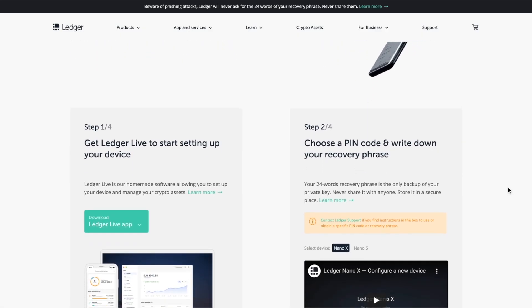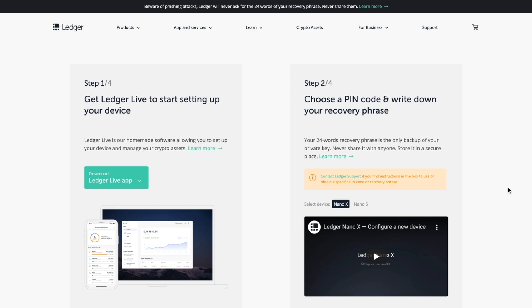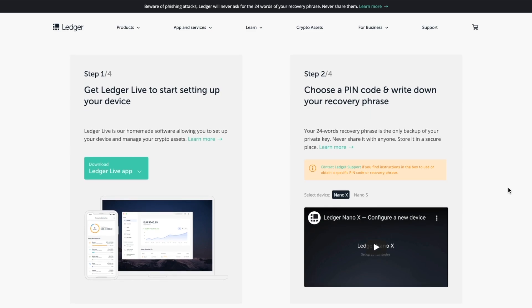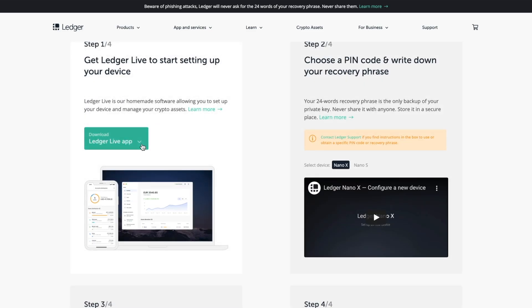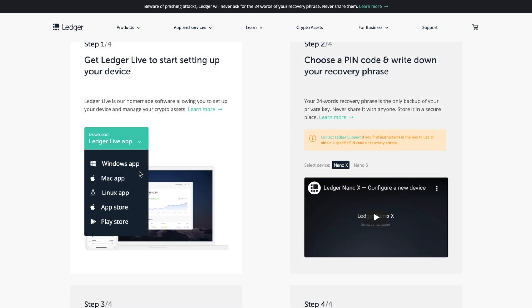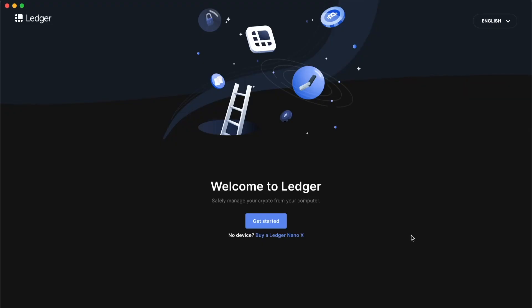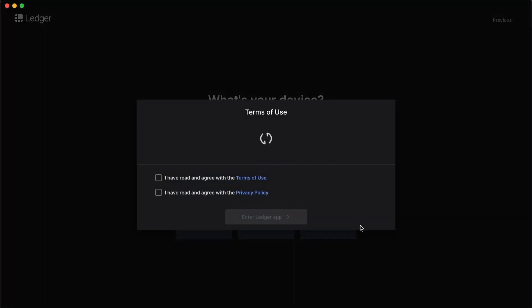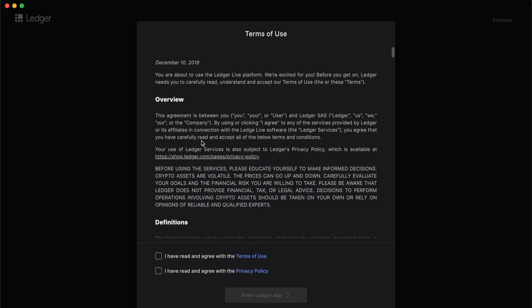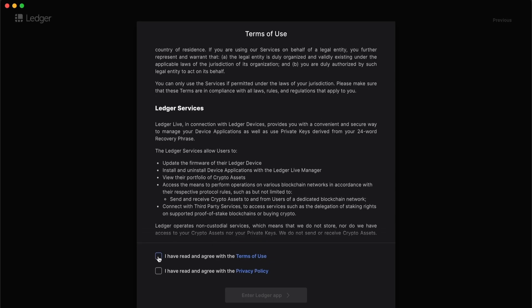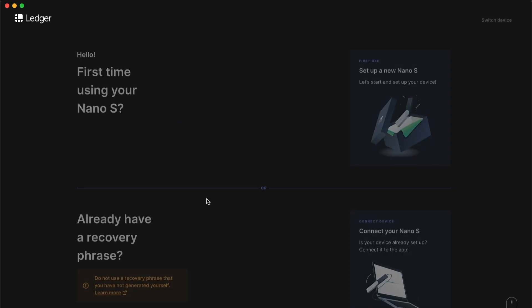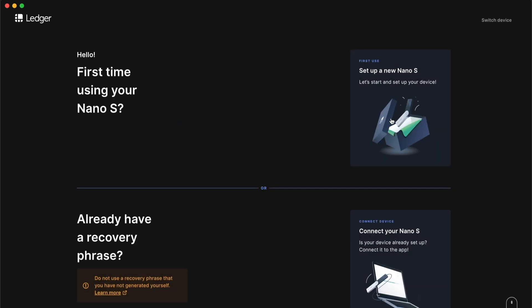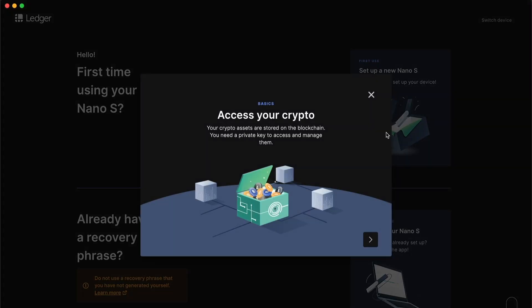To get started, you're going to want to go to start.ledgerwallet.com and select download and select the operating system. In this case, I'm going to select Mac and install Ledger on my device. Once you have it installed, you can open up the application and you'll see a screen like this. We're going to click the get started button. I'm going to go ahead and click through here, and in this case I do have the Nano S, so let's select that.